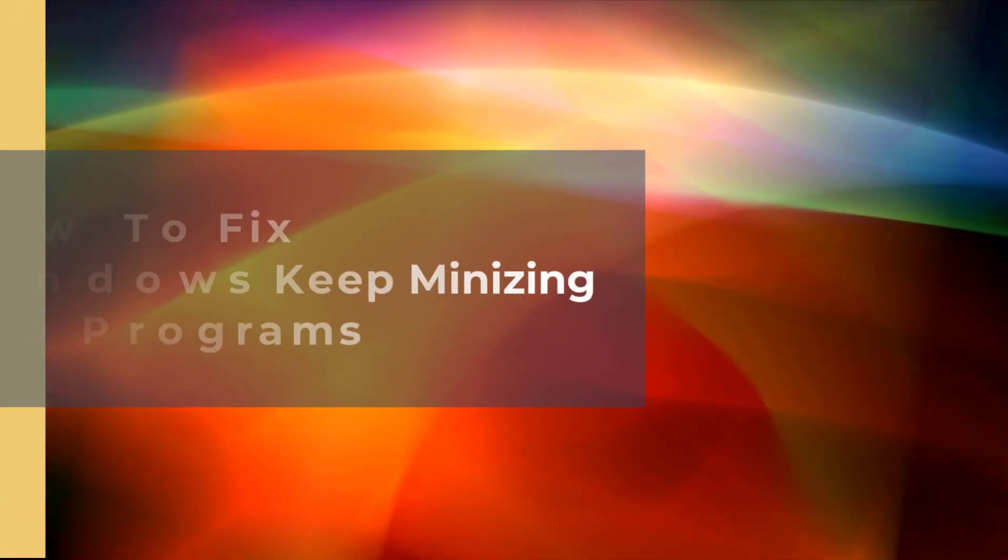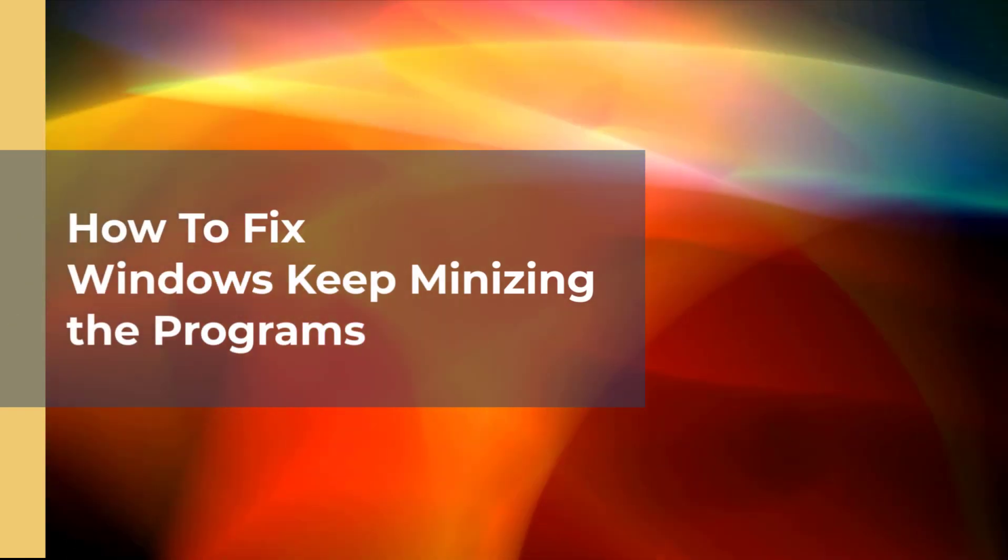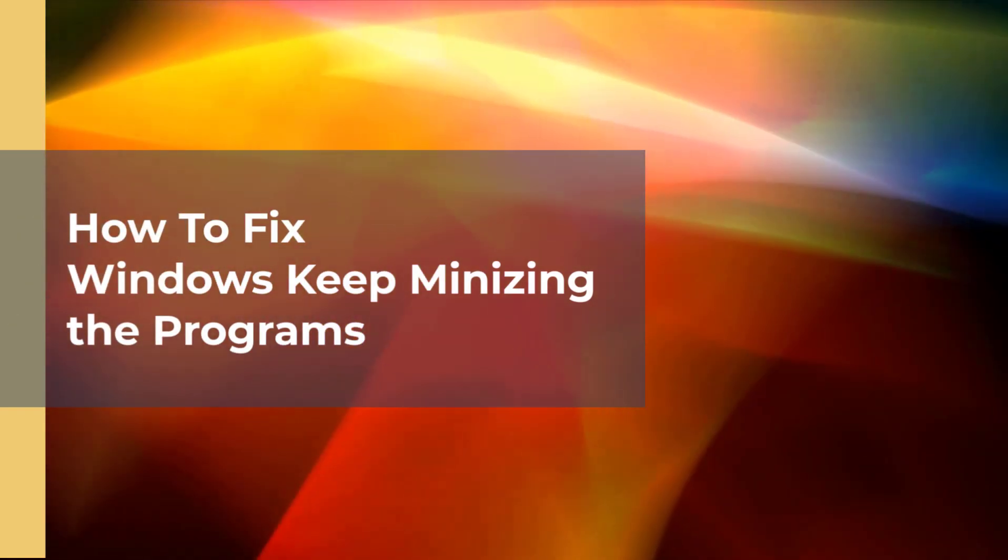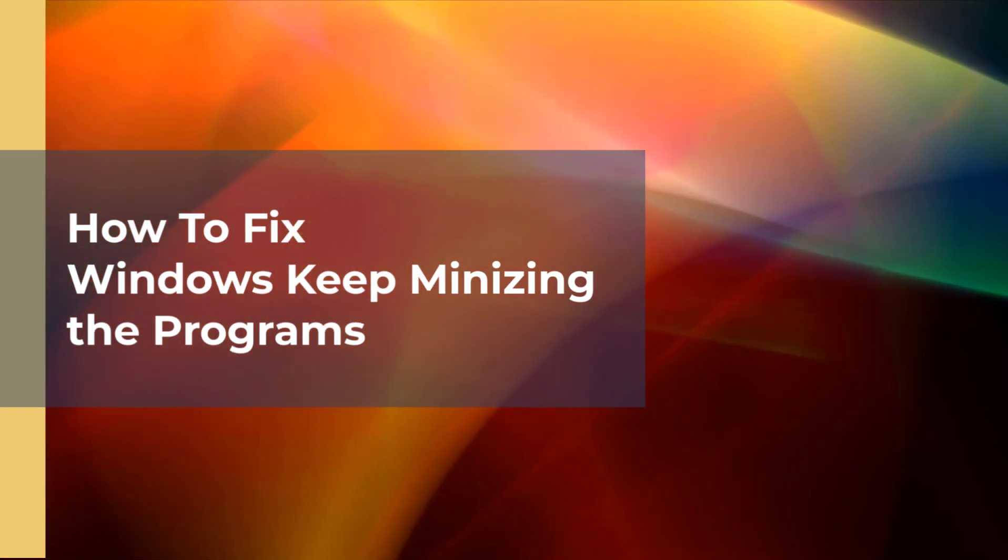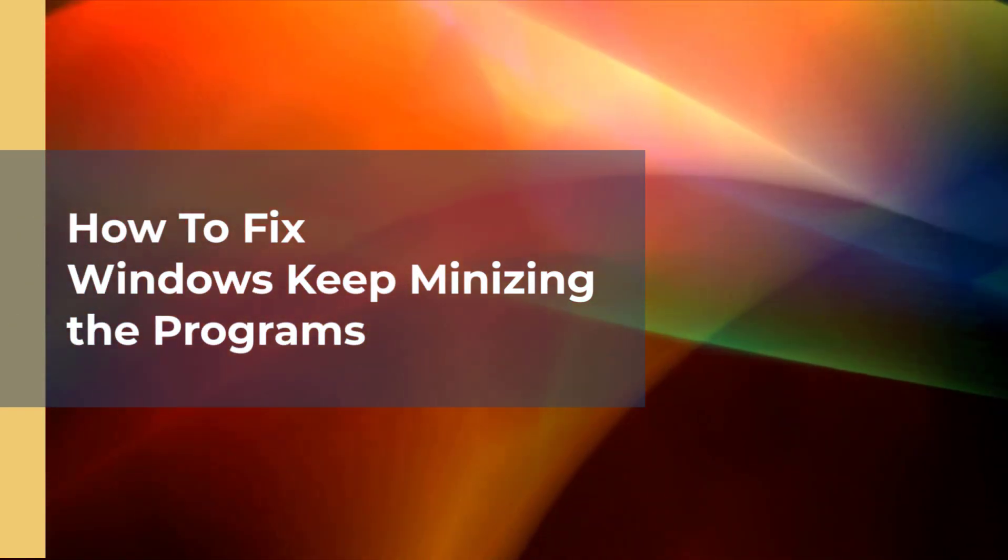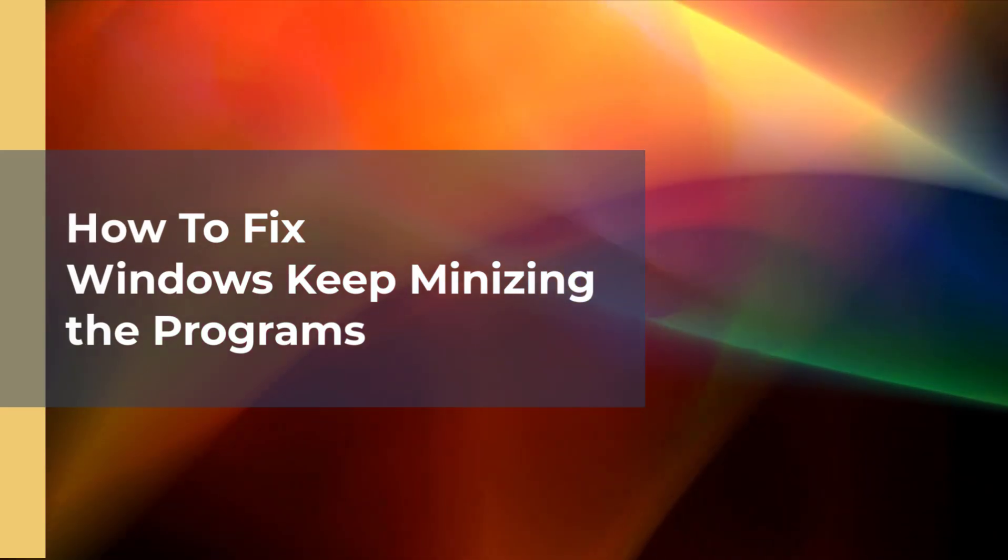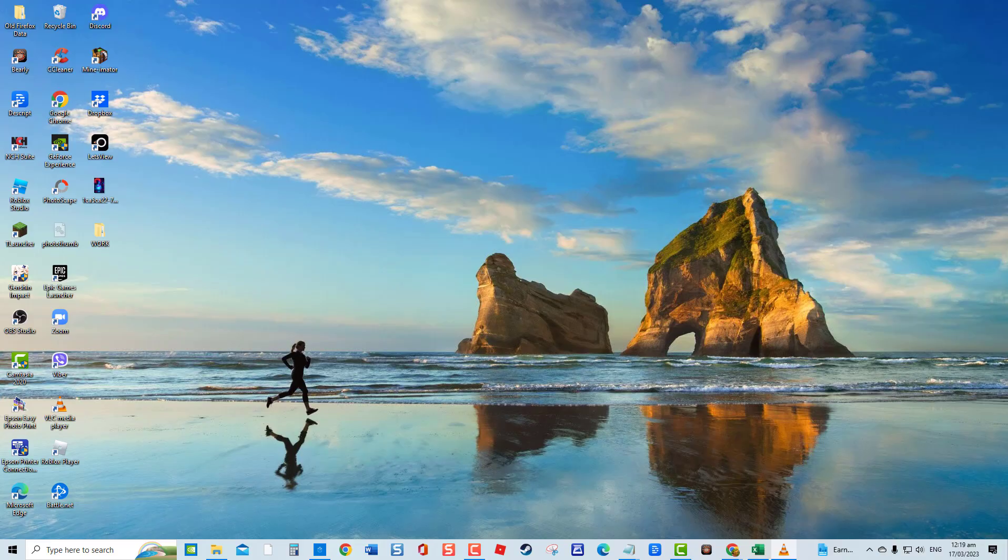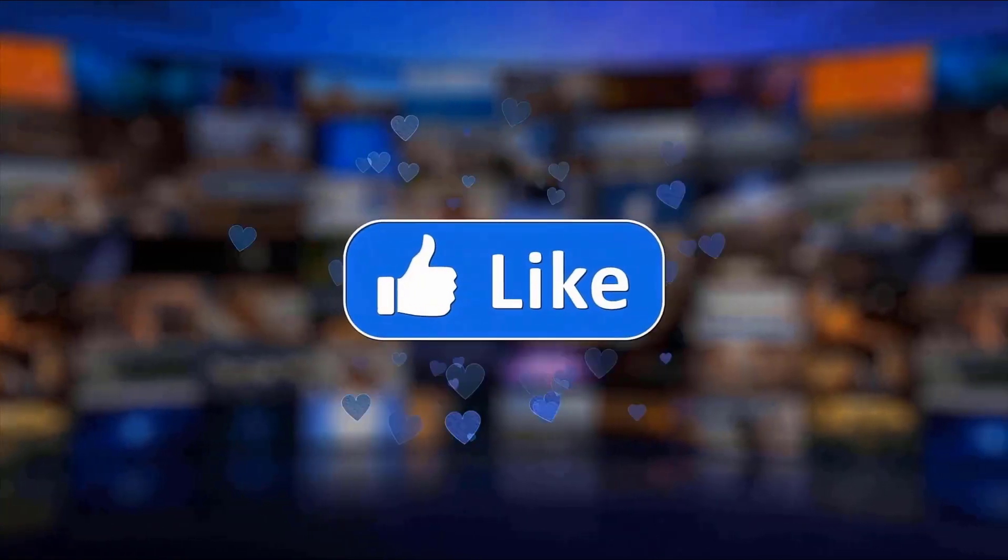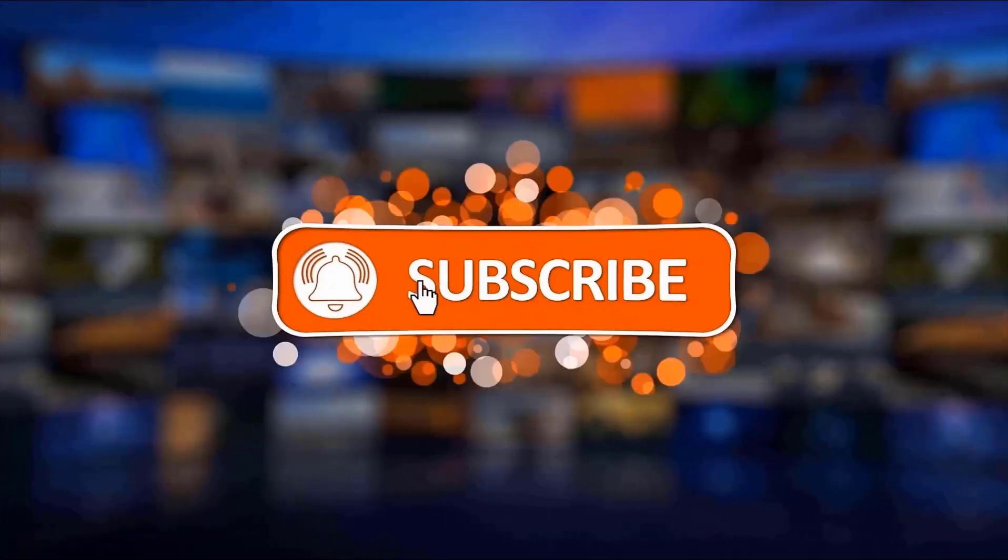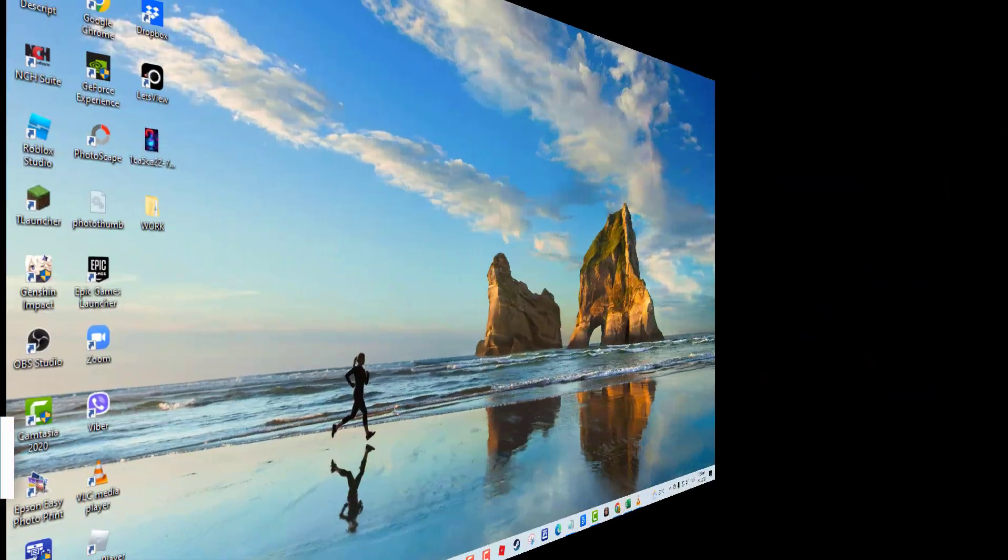For today's video, here are troubleshooting solutions that you can do to fix Windows keep minimizing programs issue. So sit back, relax, and let's get started. But before we begin, we would appreciate it if you hit the like and subscribe button for more troubleshooting videos.